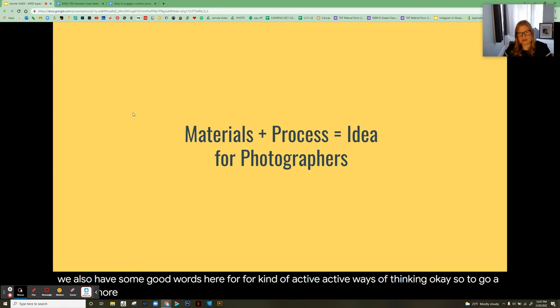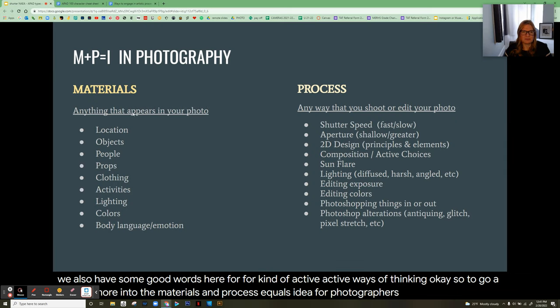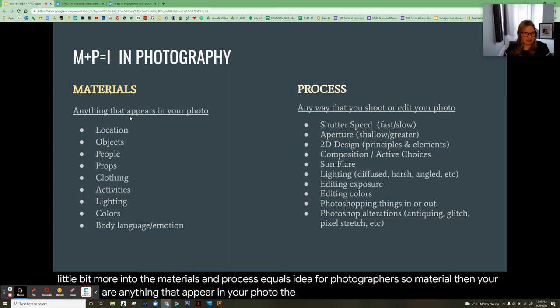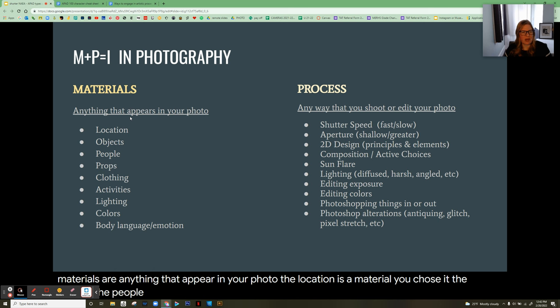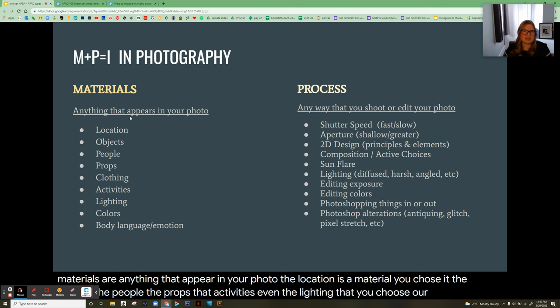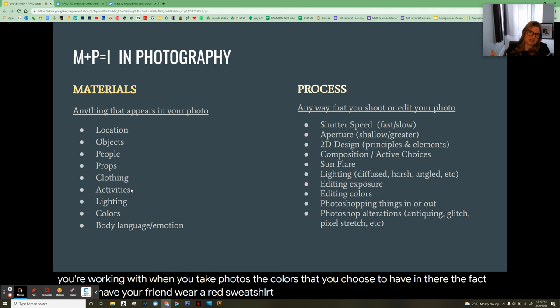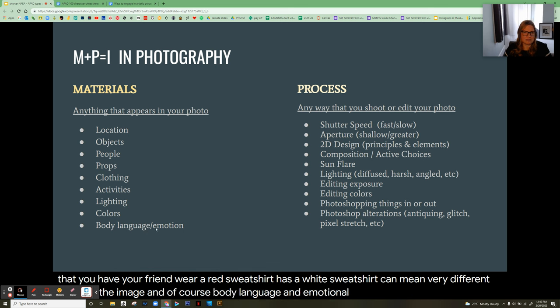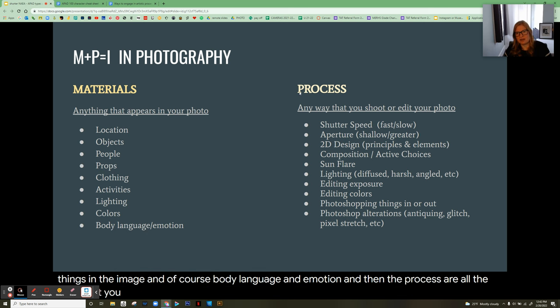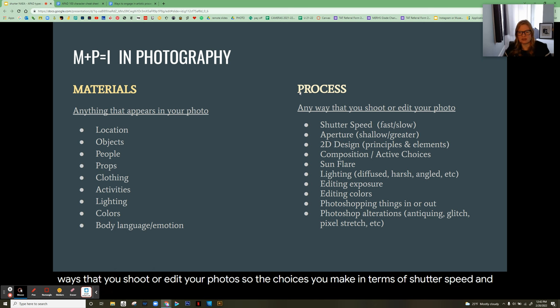Going deeper into materials and process equaling idea for photographers: your materials are anything that appears in your photo. The location is a material — you chose it. The objects, people, props, activities, even the lighting you choose are materials. The colors you choose matter — having your friend wear a red sweatshirt versus a white one can mean very different things. Body language and emotion are materials too. Process is all the ways you shoot or edit: shutter speed, aperture, 2D design, composition, sun flare, lighting, and all the editing decisions.